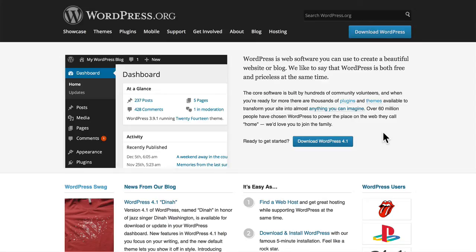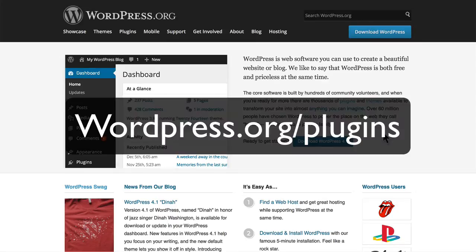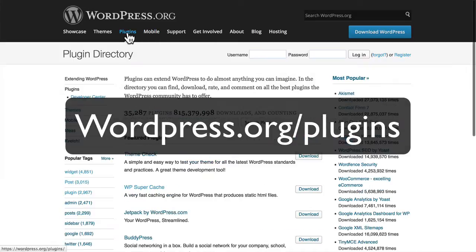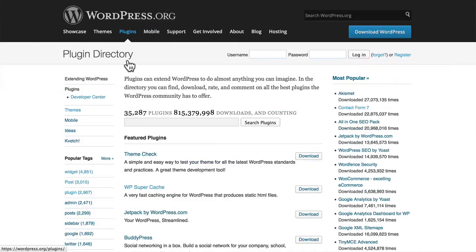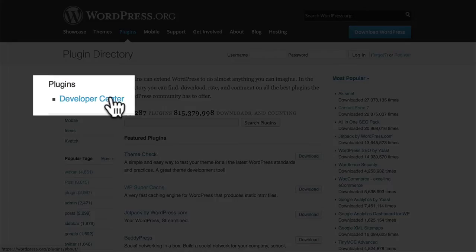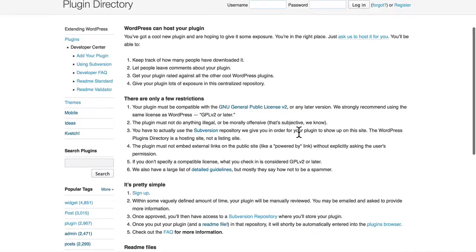I'll show you those steps. The first thing we do is go to WordPress.org and click on Plugins. And in the left here is the Developer Center. And here are the instructions.